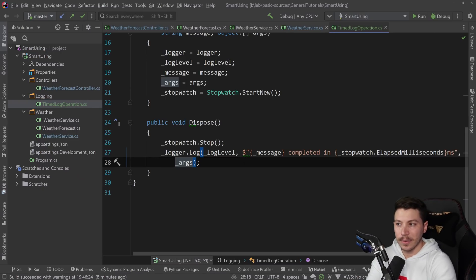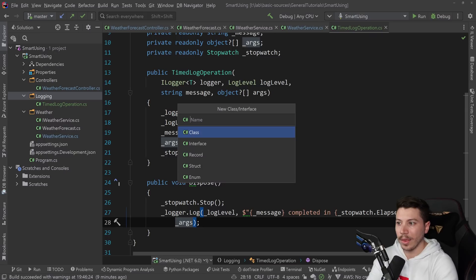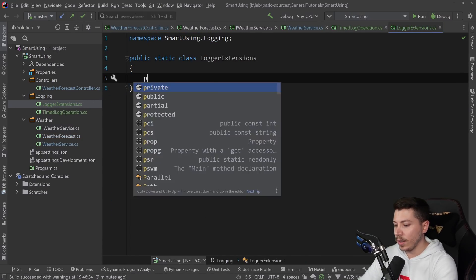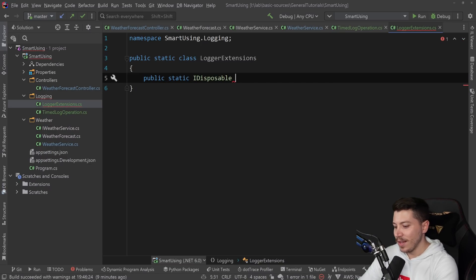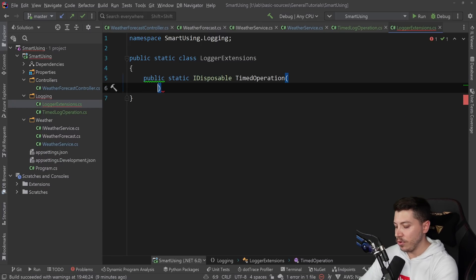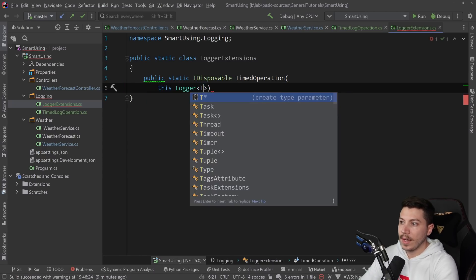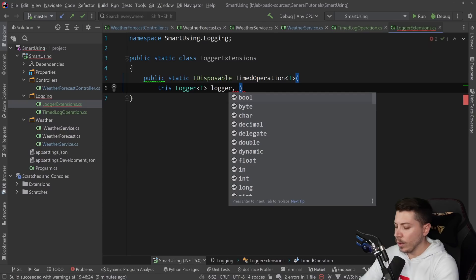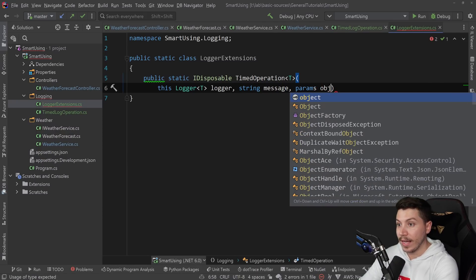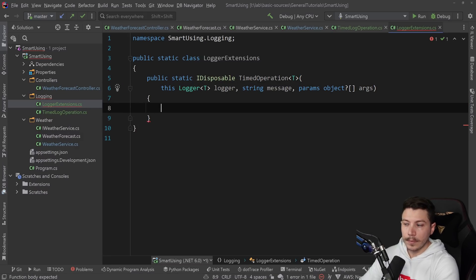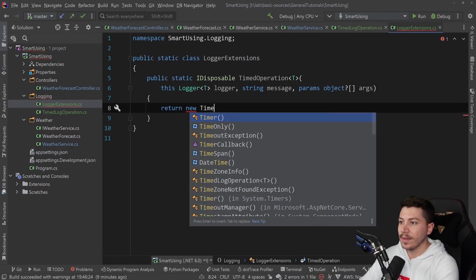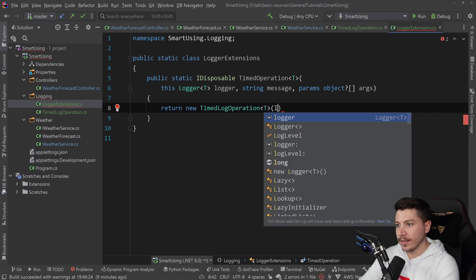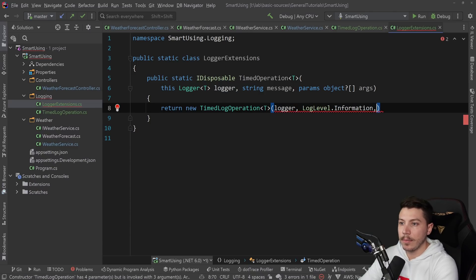Now we're going to create a new class called logger extensions. We're going to make this a static class and add a public static method that returns idisposable. Interesting, right? This will be timed operation. It will accept a few things. First, it will accept this logger of type generic T, then the string message and the params of nullable objects args. All it does is it returns a new timed log operation of type T. That accepts the logger. We're going to default on information level for this demo, then message and args.